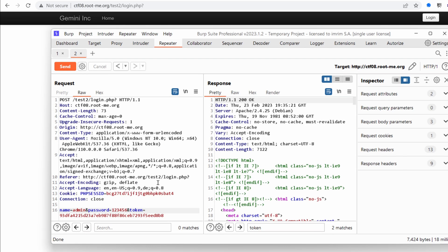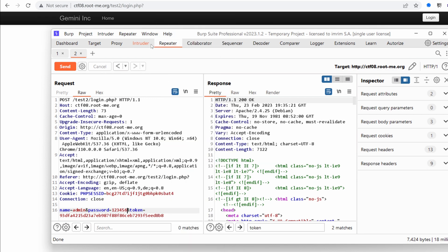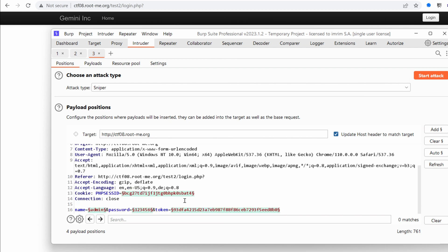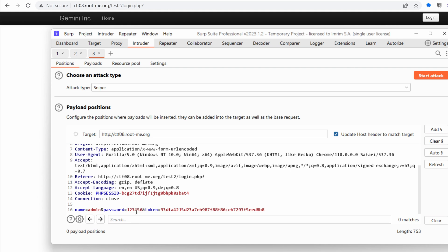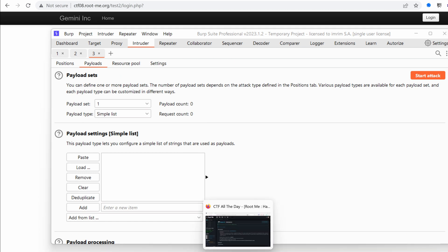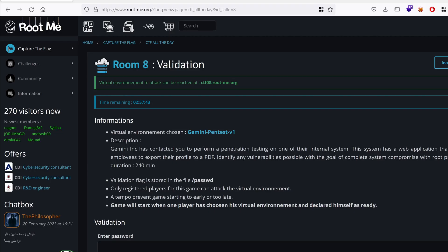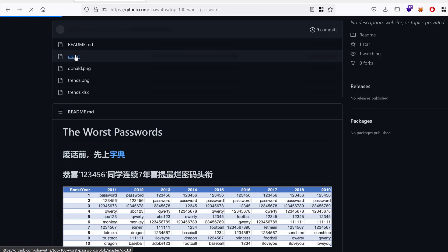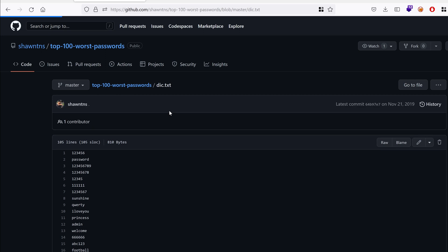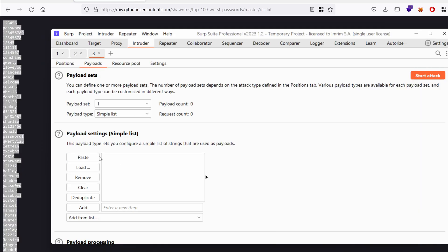Now we are going to run this through the intruder. So I'm going to send this to the intruder. I'm going to clear everything. And I want to target the password. Let's add that. And then in the payloads, I'm just going to search for the worst passwords. Worst passwords. Maybe on GitHub. So let's grab that dictionary, choose the raw format, and copy-paste it, and just paste it right here. Perfect. Let's start the attack and see if we get lucky.